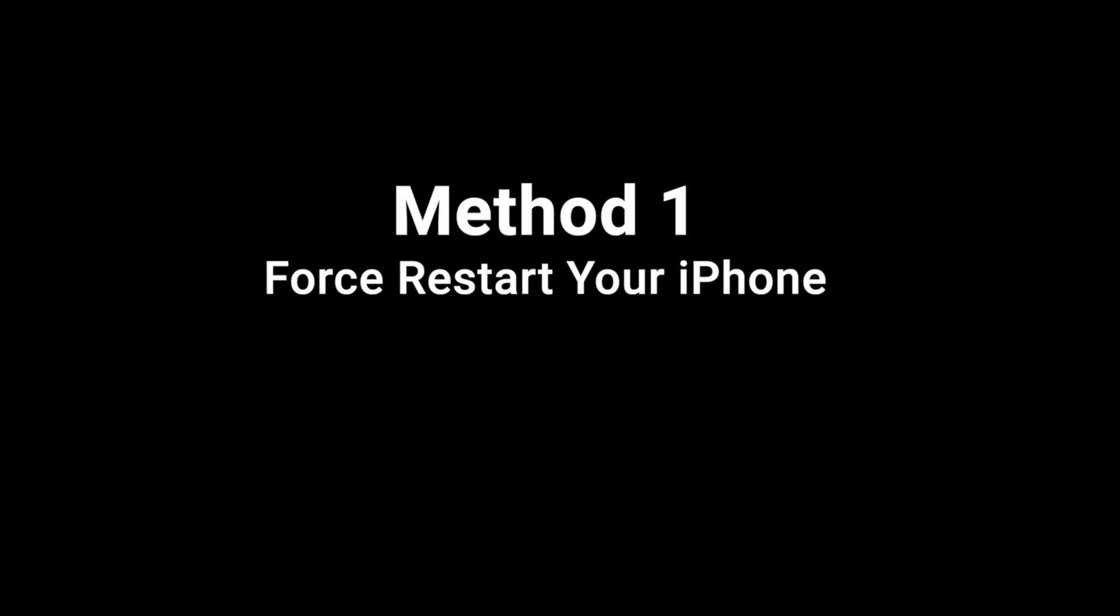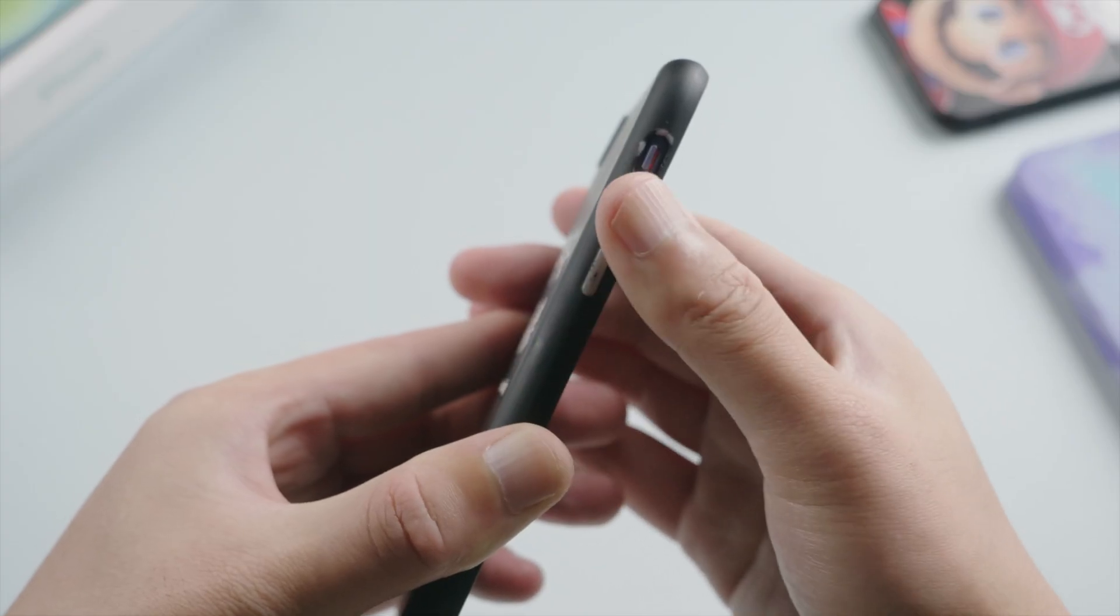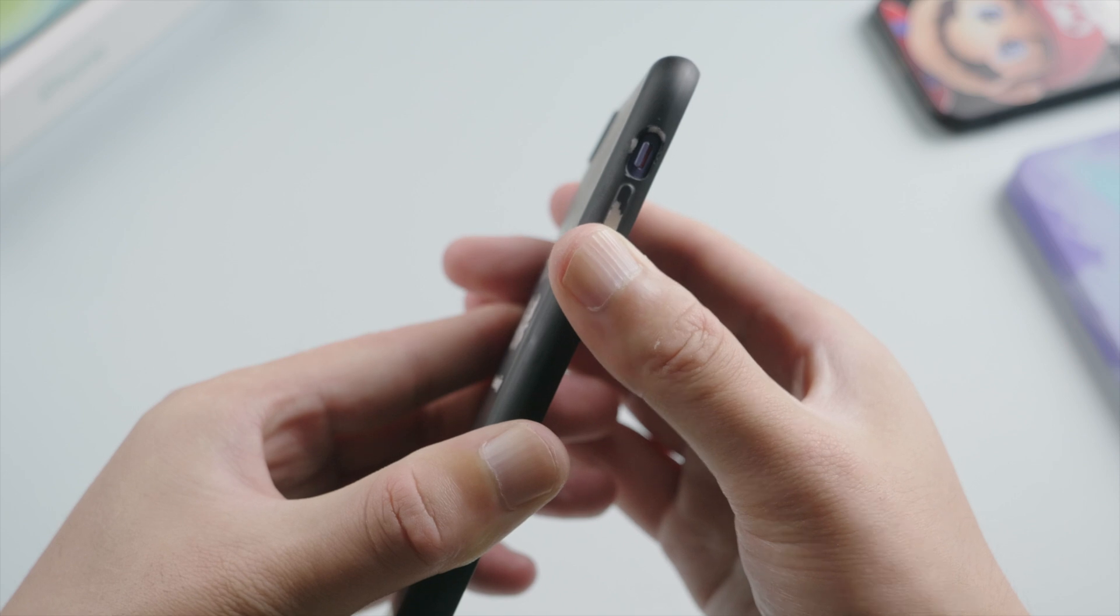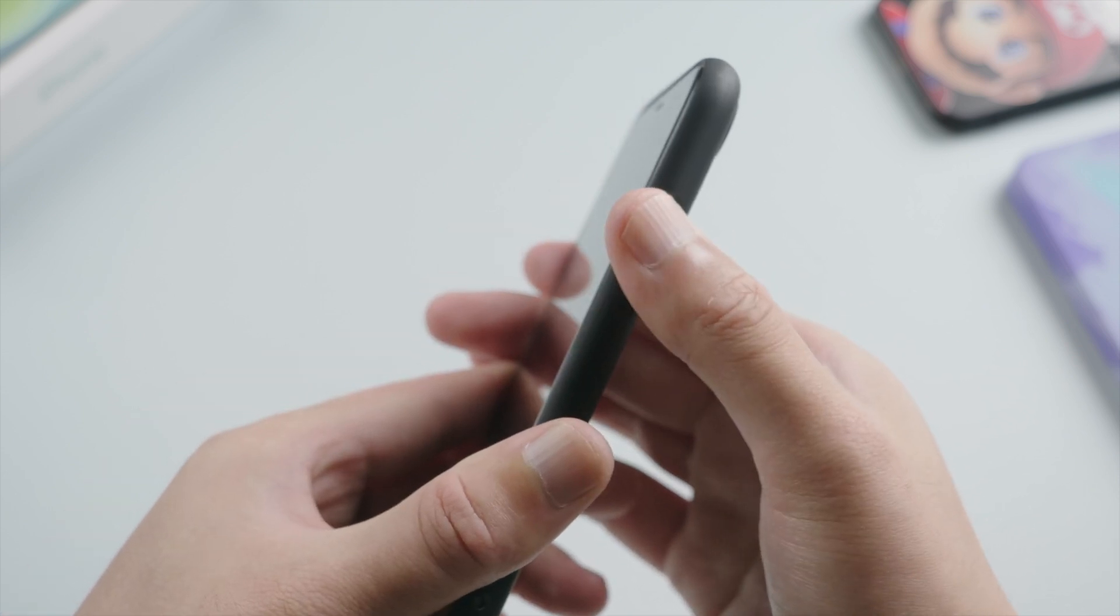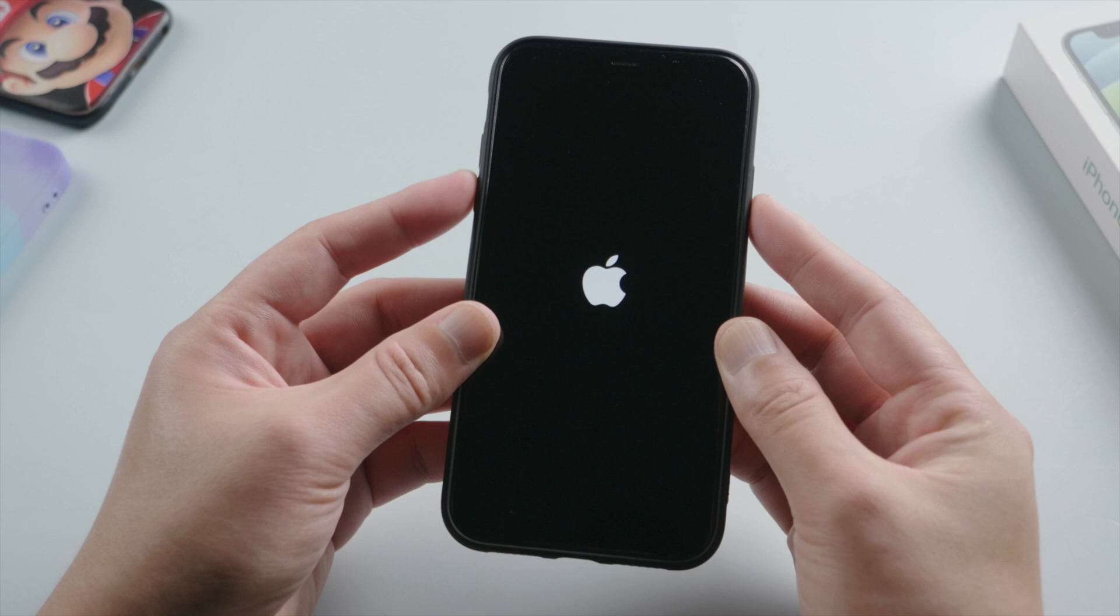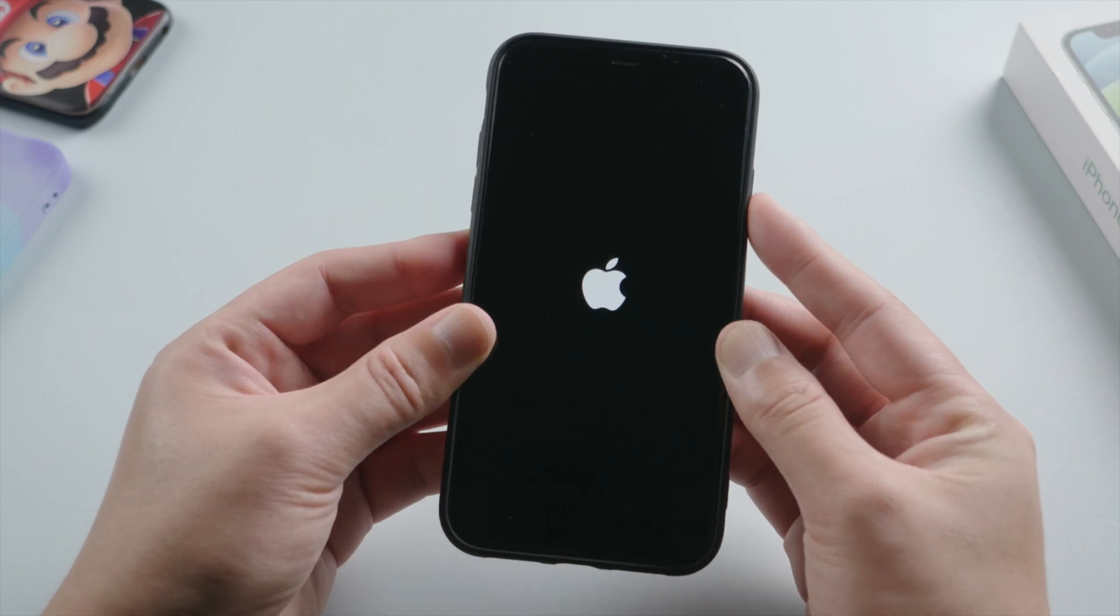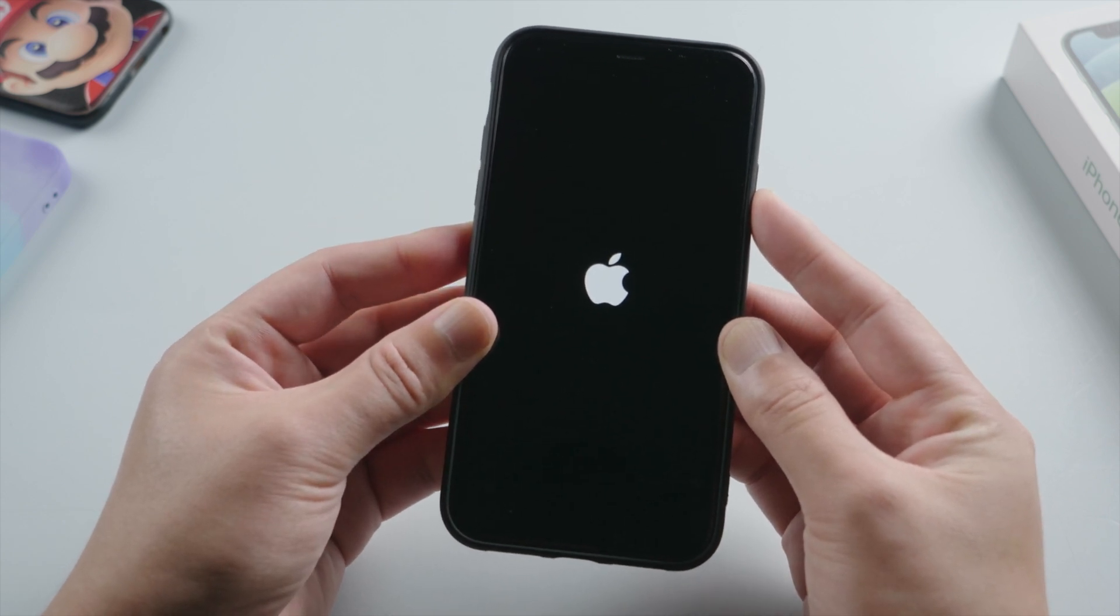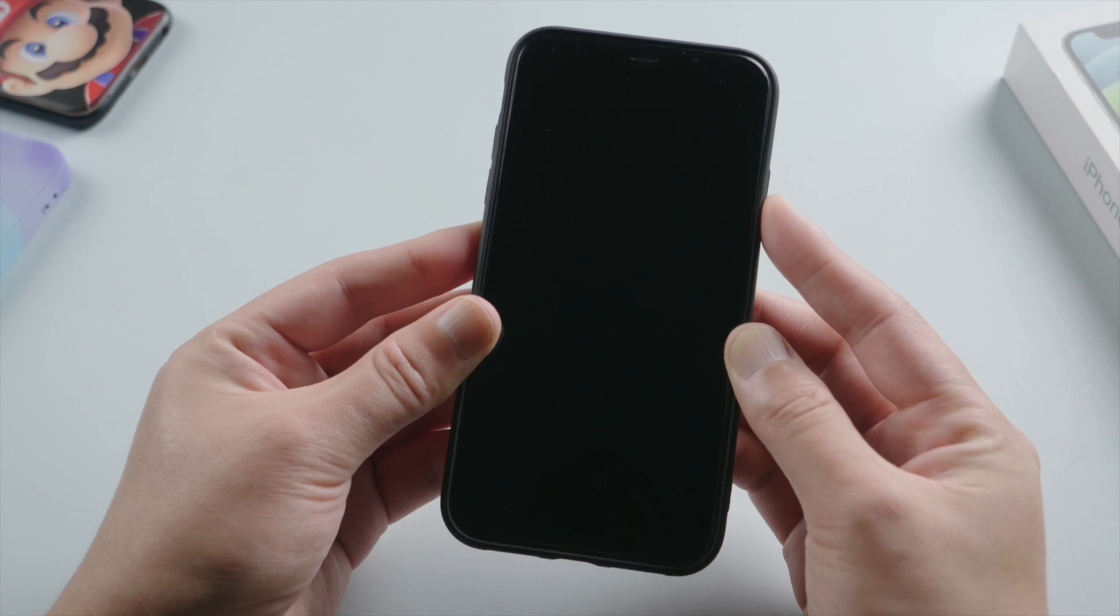First, it's highly recommended to give your phone a forced restart, which fixes a lot of issues by clearing system caches and temporary files. For iPhone XR, press and quickly release the volume up button, then press and quickly release the volume down, then press and hold the side button. Then release it when the Apple logo reappears.